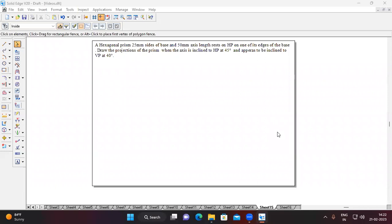Hi, I'm Mohan. In this video session, let us solve one more solid problem — the hexagonal prism problem. The problem is: a hexagonal prism with 25mm sides of base and 50mm axis length rests on HP on one of its edges of the base. Draw the projection of the prism when the axis is inclined to HP at 45 degrees and appears to be inclined to VP at 40 degrees.